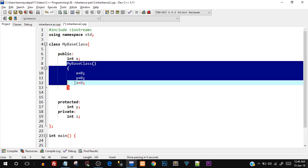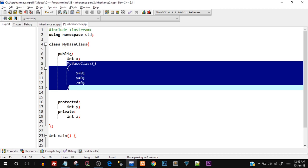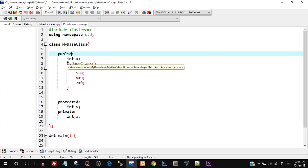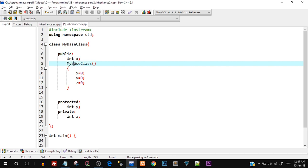The constructor and member functions usually come inside the public part because functions directly access the data members. In object oriented programming, the concept is that data members are usually kept private or protected — not directly made public. The member functions are kept public so that public functions can directly interact with the data members, rather than any function outside the class. This adds a level of security, and that's why constructors have to be in public.